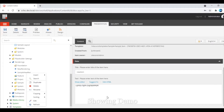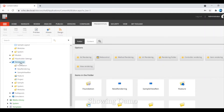Let us see a demo of view and controller rendering. Today I am going to show you a demo about renderings. There are two types of renderings used: view rendering and controller rendering. First I will show you the demo of view rendering.